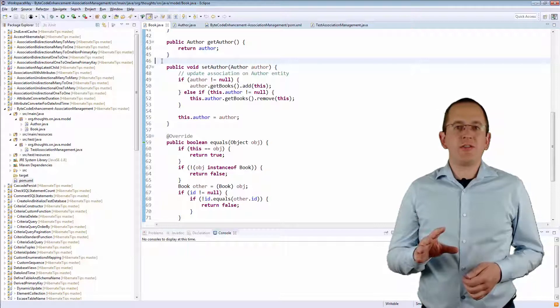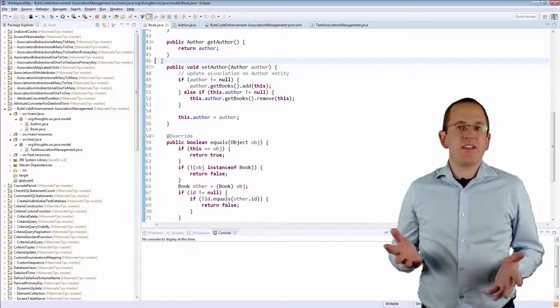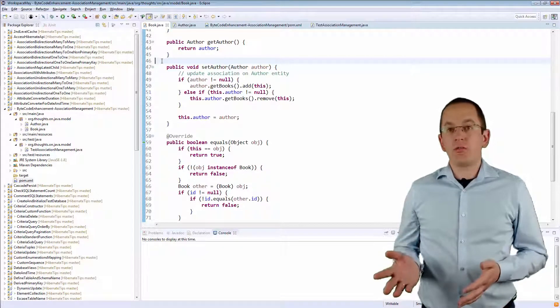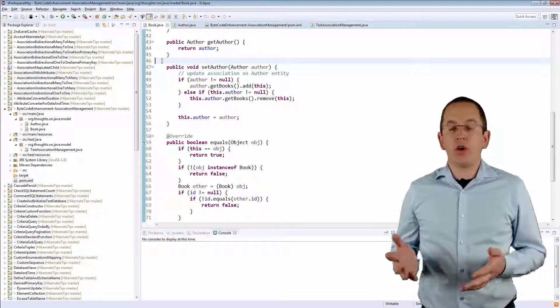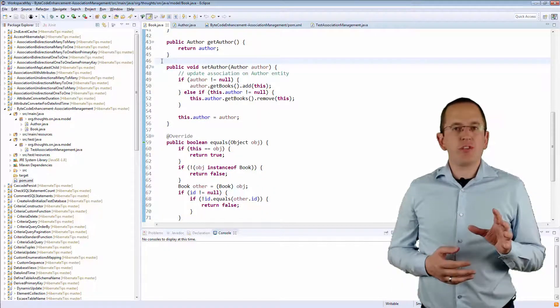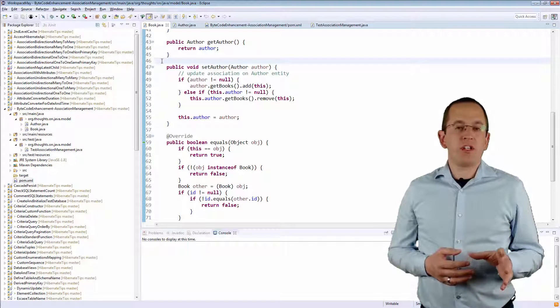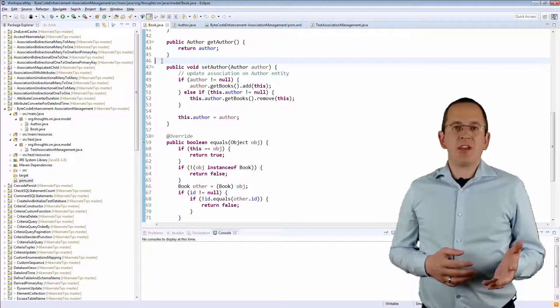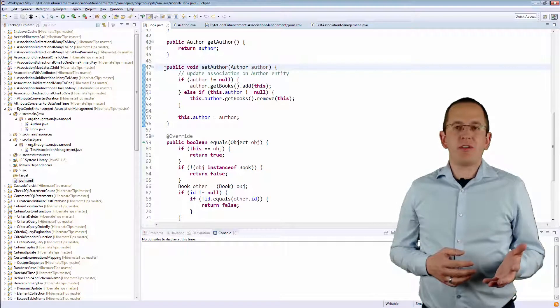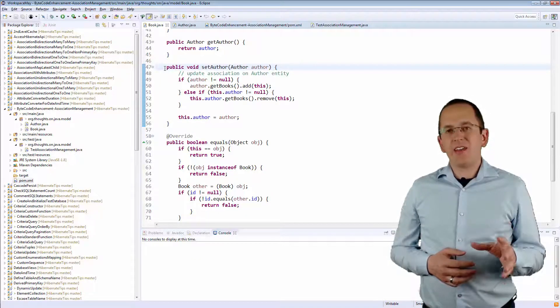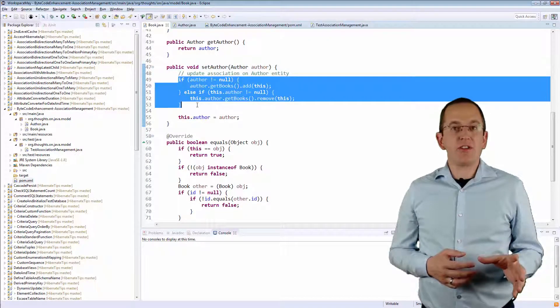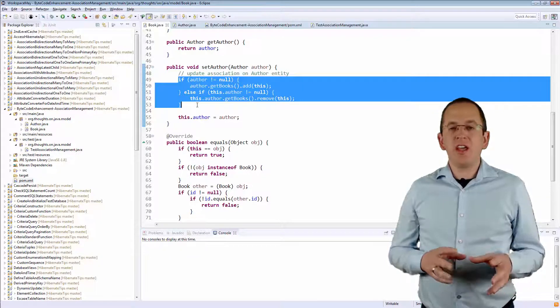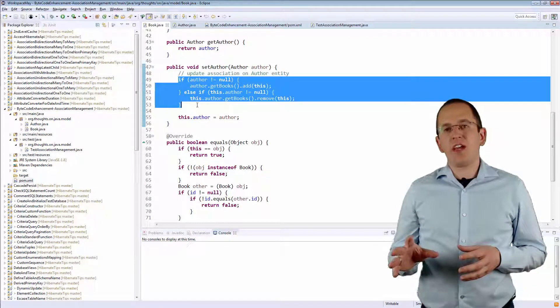The general idea of this approach is simple. Instead of writing the code required to manage the association everywhere you add or remove an element, you just move the code into a method on each entity. I did that for the SetAuthor method on my Book entity. As you can see, it first updates the association on the provided Author entity before it updates its Author attribute.